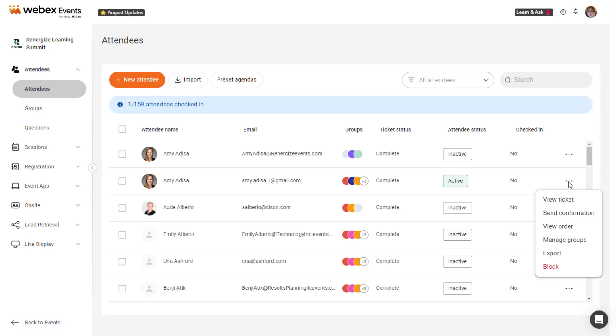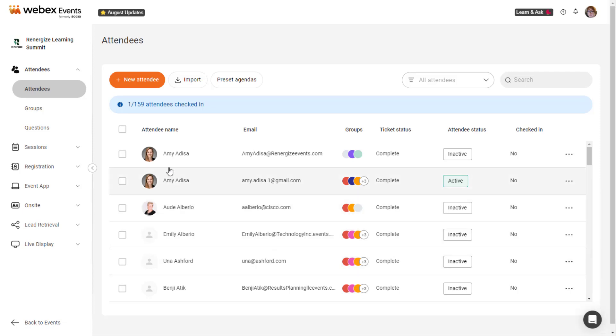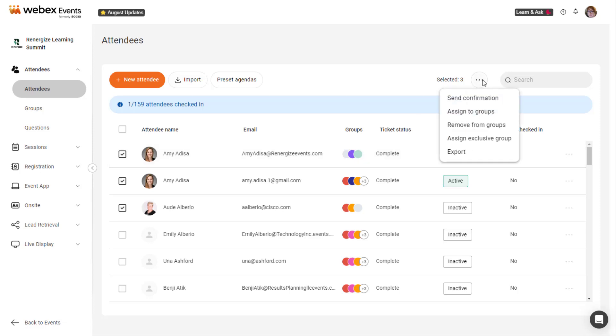or remove or block the attendee from the Event app. To make changes or updates to multiple attendees at once, select the checkbox next to each attendee record, then click the three-dot icon next to the search field.